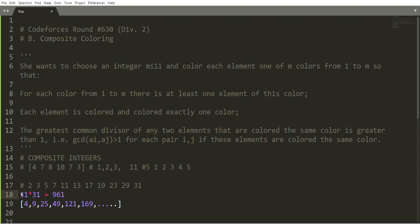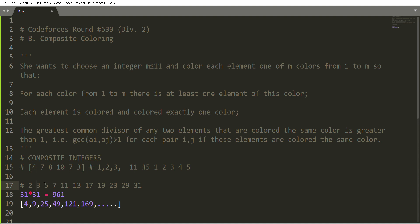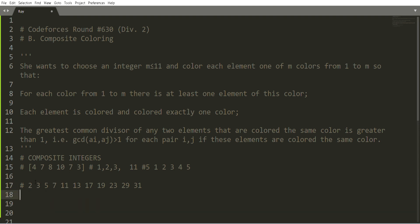The next prime after 31 is 37, and 37 squared is 1369, which exceeds 1000. So we can never find a composite integer under 1000 that is made only of primes beyond our list of 11. This confirms that 11 colors are always sufficient to solve the problem.